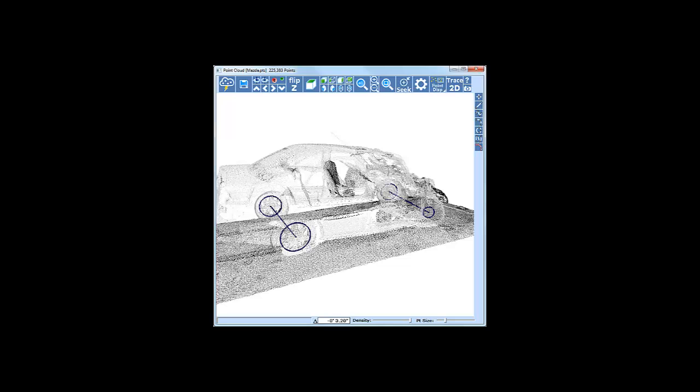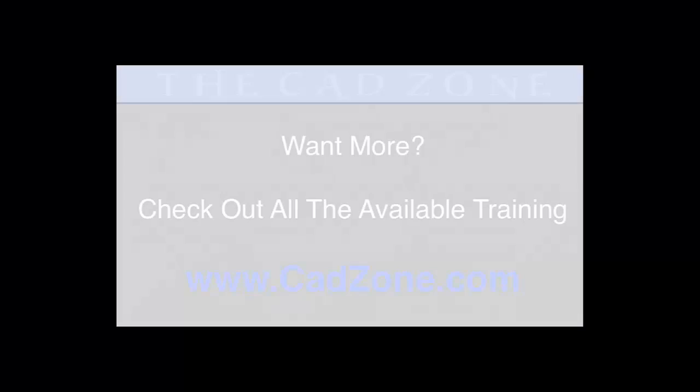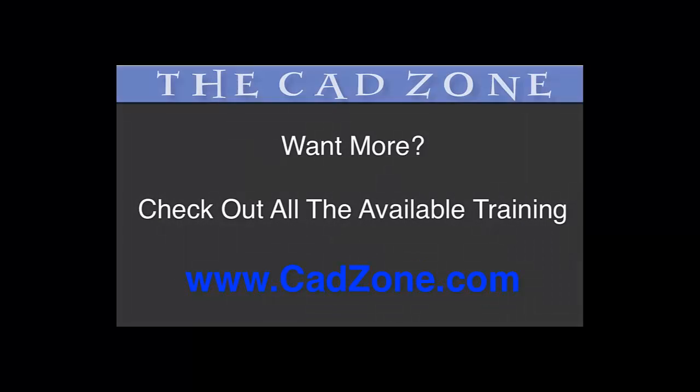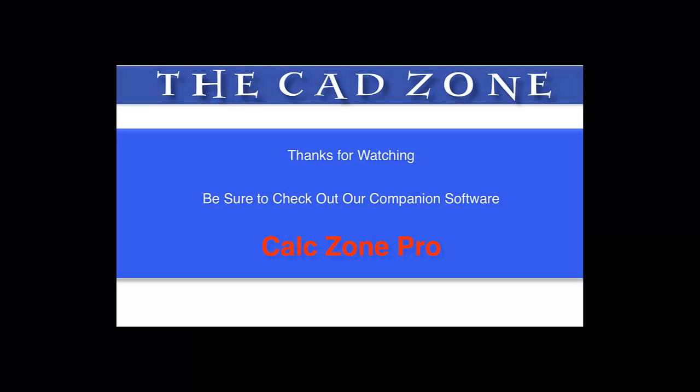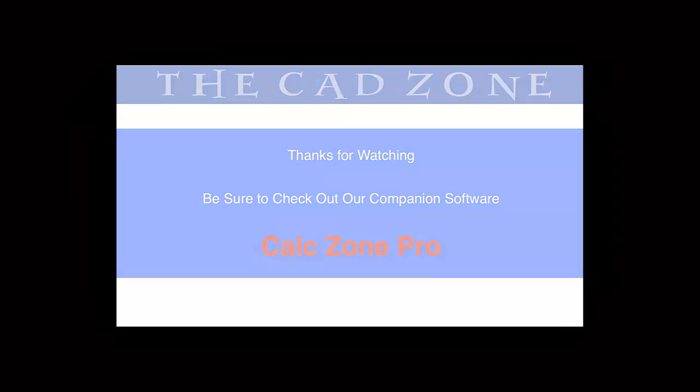Thanks a lot for stopping by and taking the time to watch our videos. We hope these videos are helpful to you. If you need more training or would like a bit more in-depth training, visit cadzone.com and also check out our companion program at calczonepro.com. Thank you.